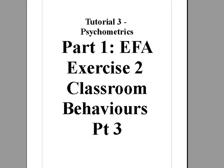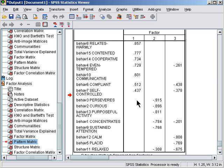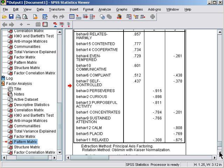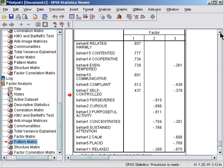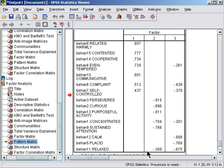We'll now look at the final solution for the classroom behaviors exploratory factor analysis. Here's the three-factor principal axis factoring oblimin rotation solution. We've got a sociability factor here, a task orientation factor here, and a calmness tension factor here.